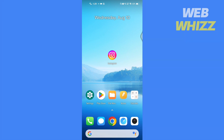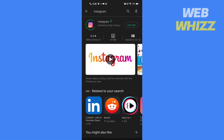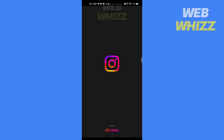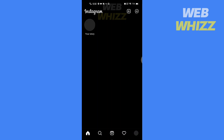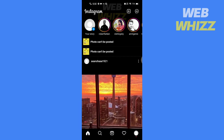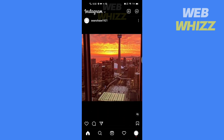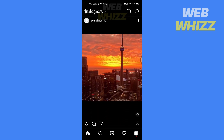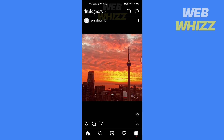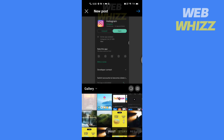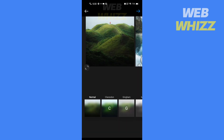So without any further ado let's get started. Update your Instagram app if it's not updated, then open the app. To show you how to find drafts I have to first draft a post, so let me quickly draft a post. If you want to save a post as a draft and don't want to add filters to it,